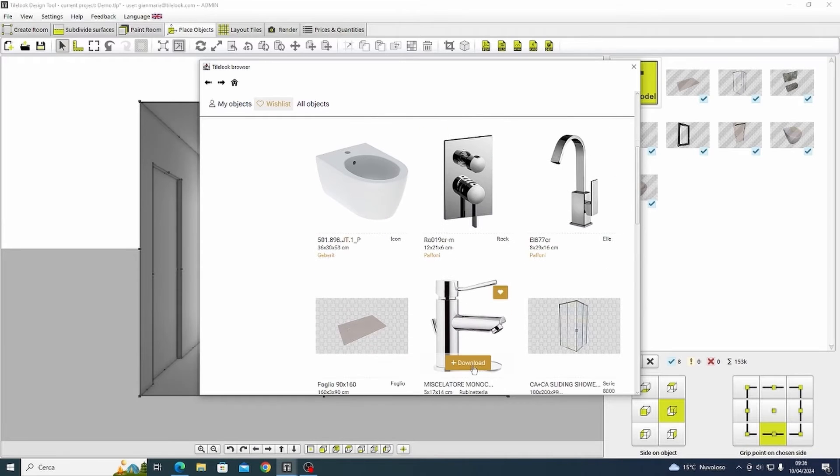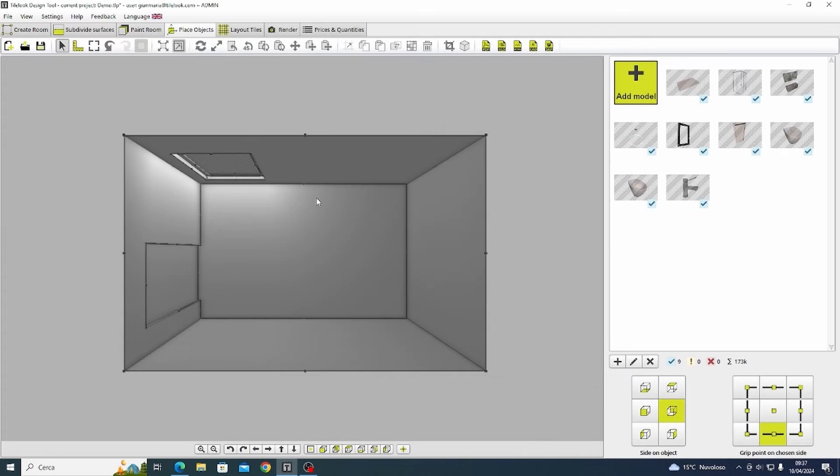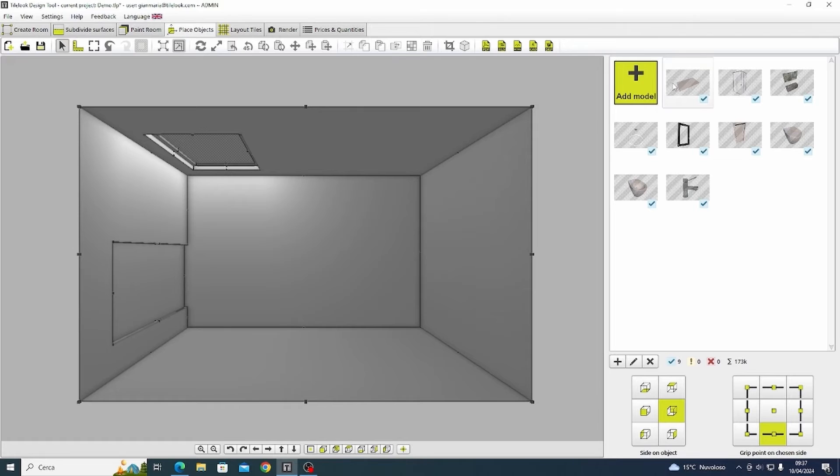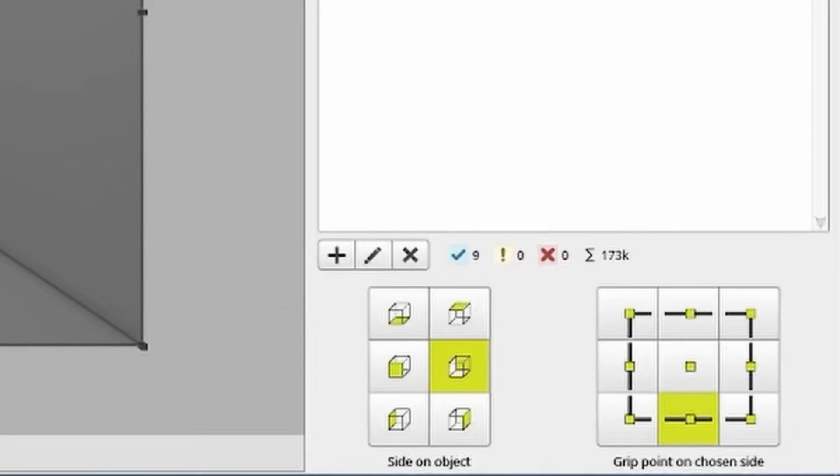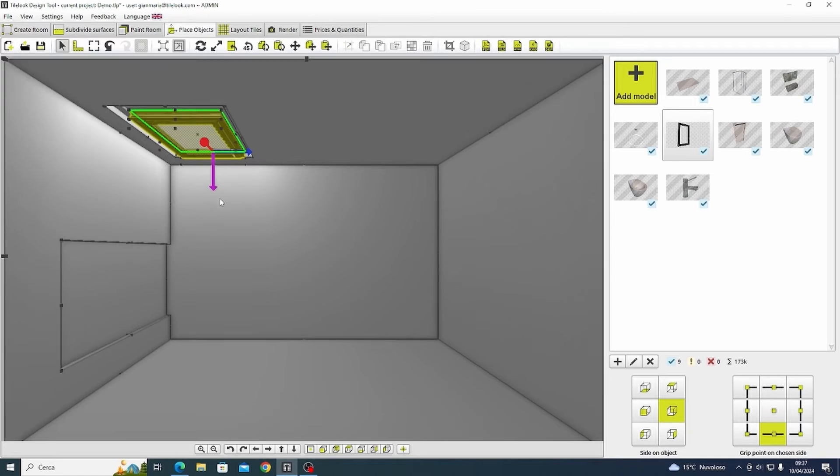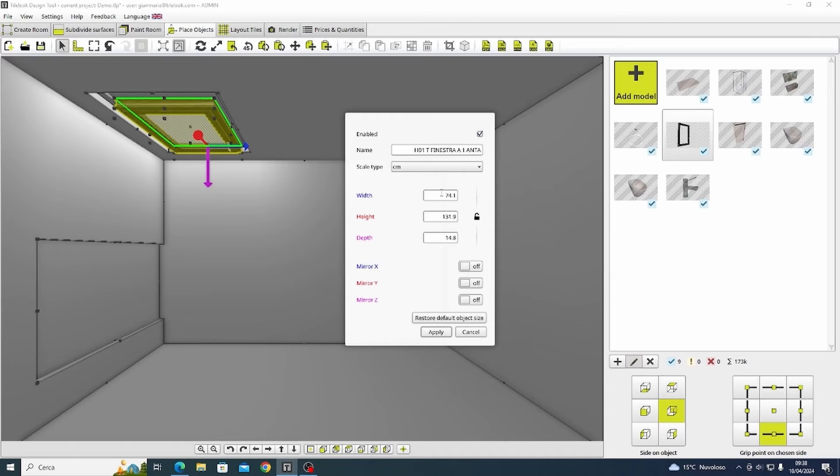We now start to insert the objects inside the project. So let's start from the window. We drag the object into the room and it will automatically position itself in the center of the room. Let me zoom in on the bottom right to show you all the possibilities of selecting the side and point of the object so that we can move and place it more easily in a selected spot. In this case the bottom center point is perfect for placing the window in the hole.